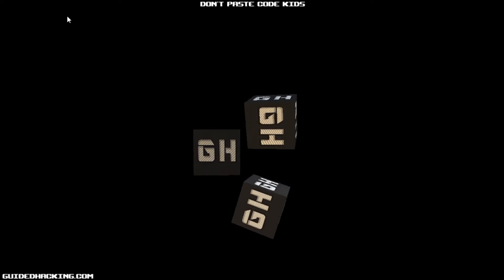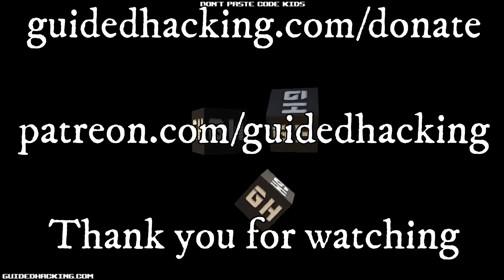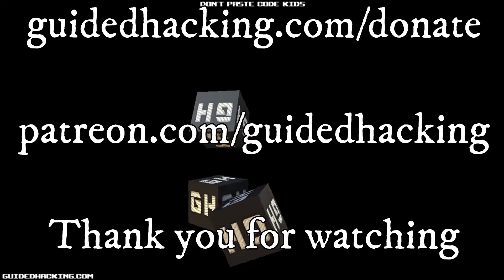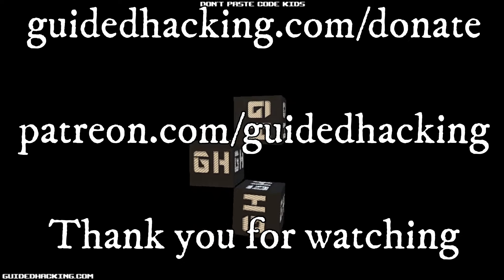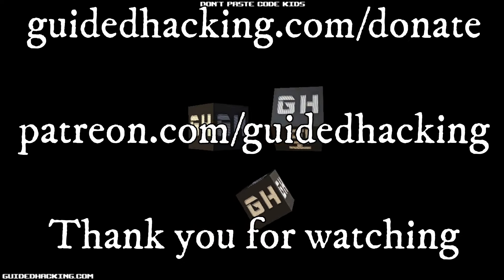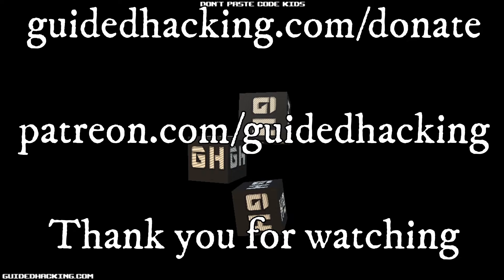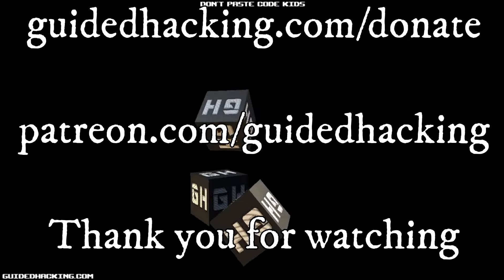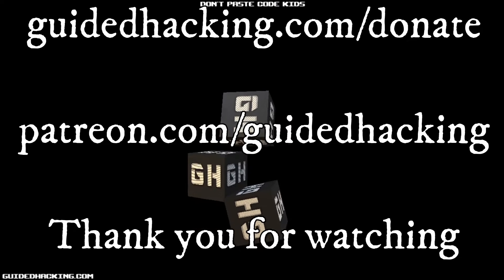I really hope you enjoyed this video. Again, guidedhacking.com slash donate, patreon.com slash guidedhacking. Please support us so that we can continue to make videos, and peace out.